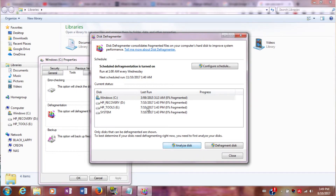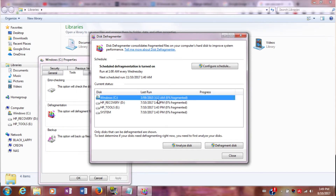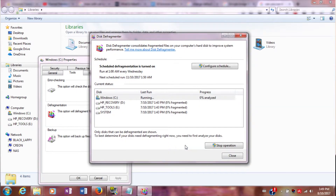You can hit the Analyze Disk button — this one already shows zero percent fragmented, but let's analyze it anyway. Hit Analyze Disk and it will start running a procedure to calculate how much of your C drive has been fragmented.